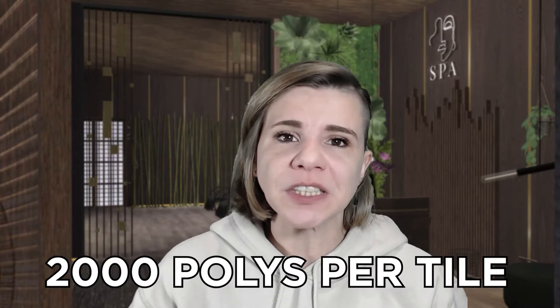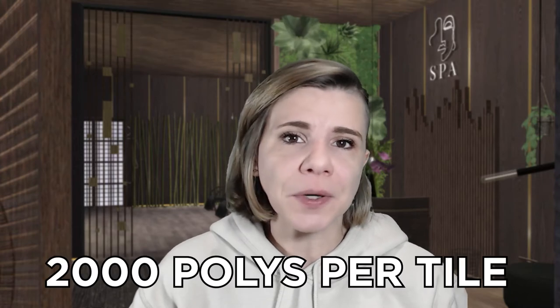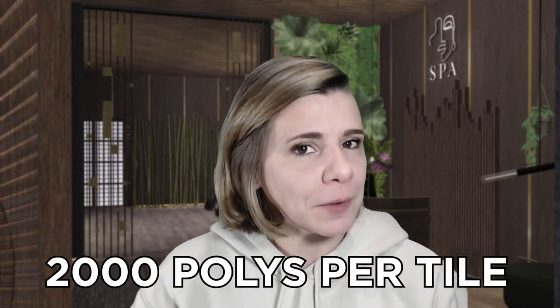And just for you to know, there's a huge difference of polygons between models that are made for renders and models that are made for video games. For a game like The Sims 4, an object is expected to be approximately 2,000 polygons maximum per tile.